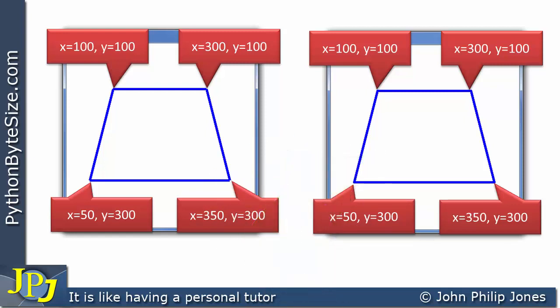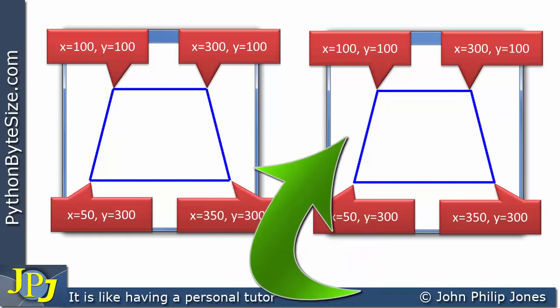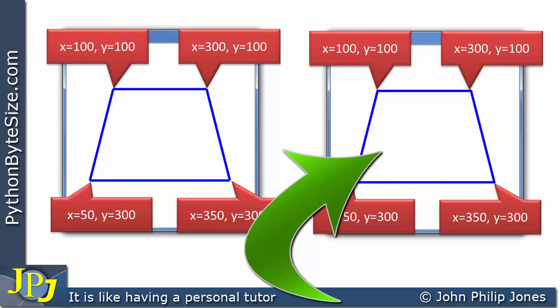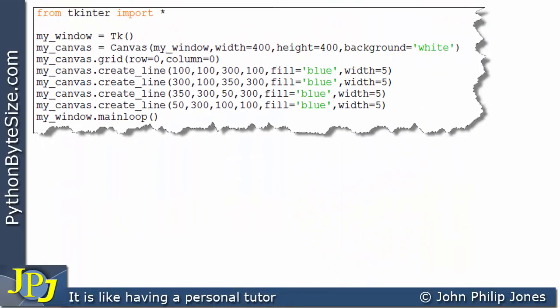Pause the video now and have a go at drawing these shapes. For the first one, try drawing it using four separate lines. For the second one, try using just one line. The answers will be shown on the last slide of this video.